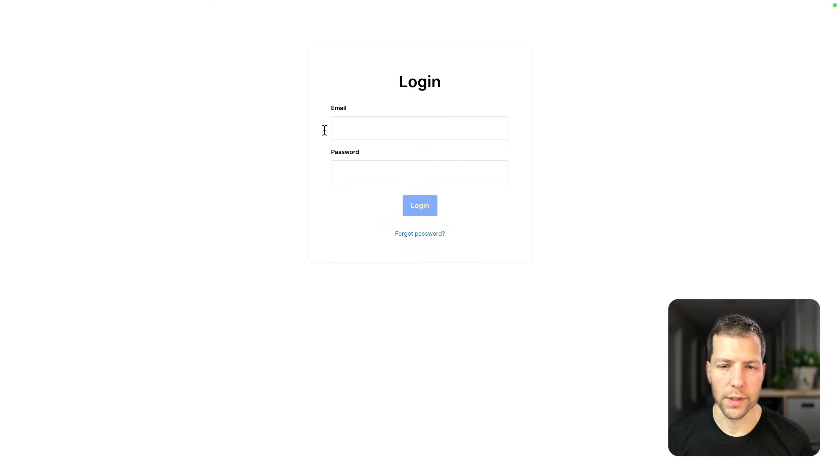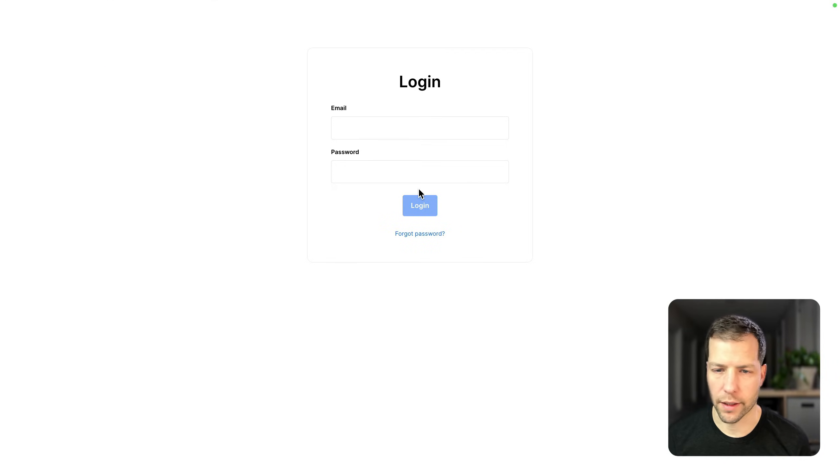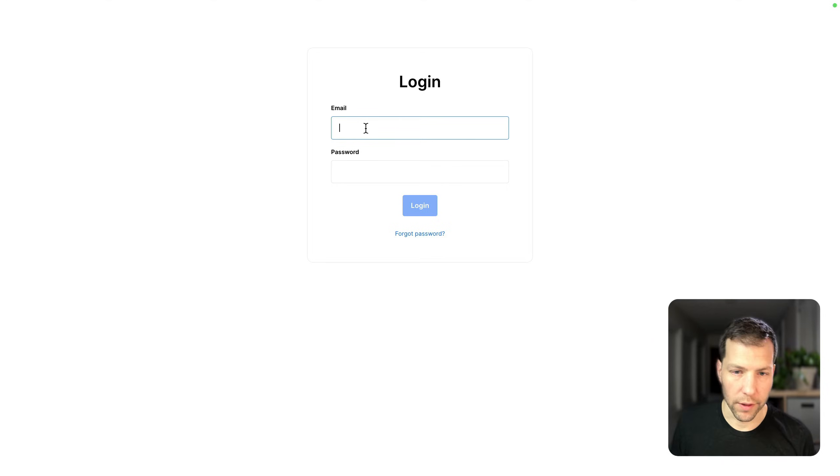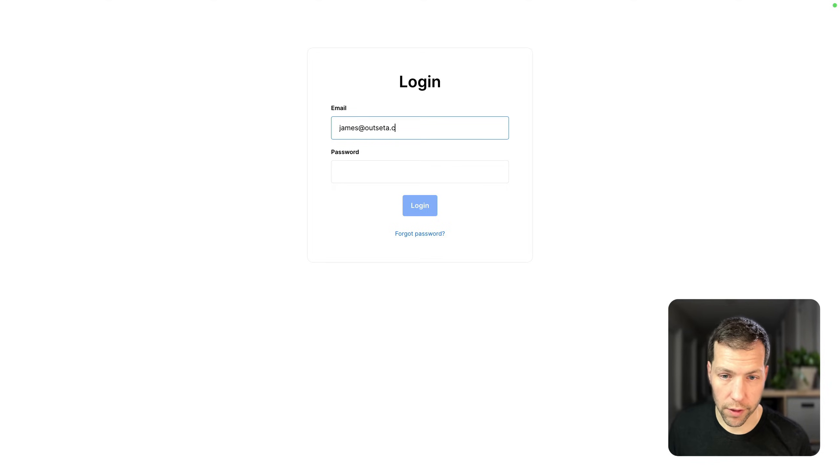Here we are in our published site. We just have a basic login page set up using Outseta's login embed. I'm just going to log in using an account that I've already created.